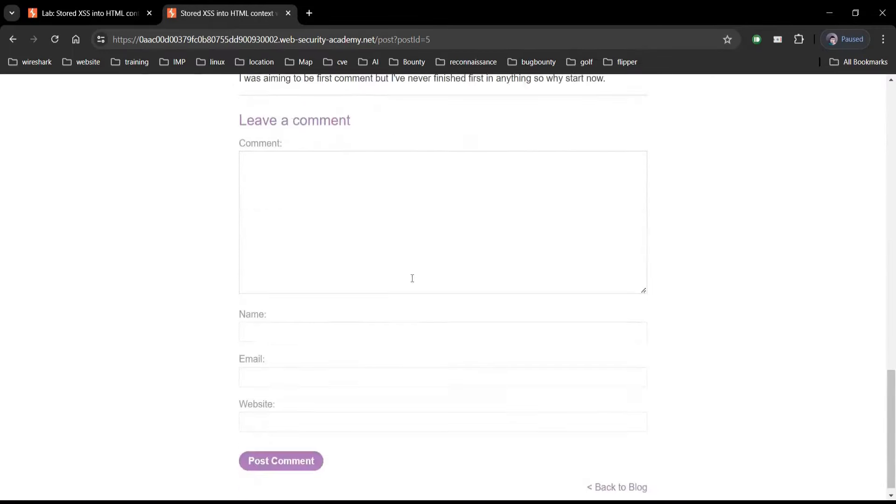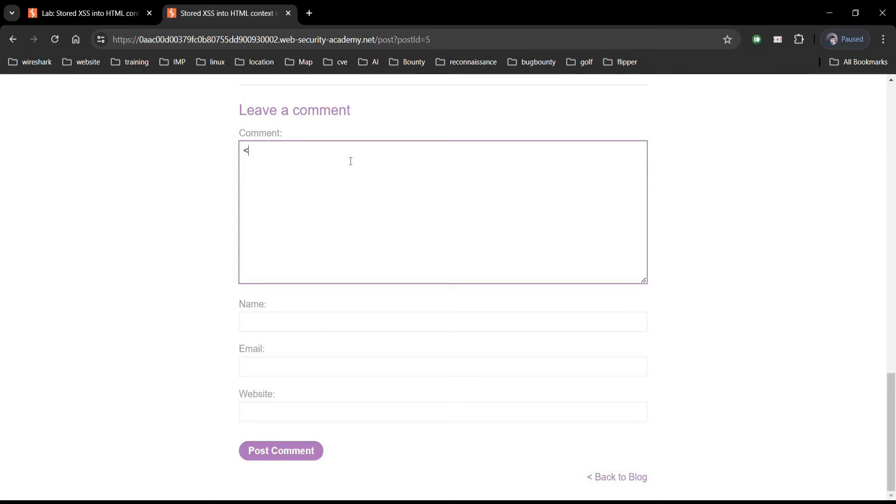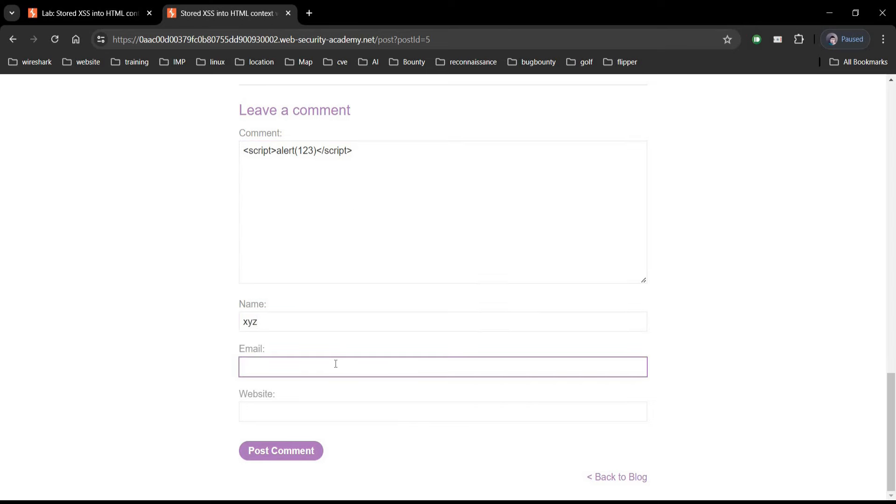All we need is to write a simple payload. For this, type script between greater and less than symbols, alert one two three. You can type any message of your own choice within the brackets, like you have been hacked, close script tag, enter any name of your own choice, mail id, and post the comment.